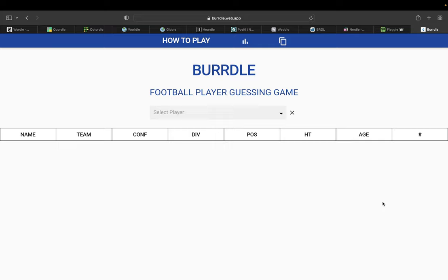My edition of the game. Birdle is a football player guessing game based on the NFL. It's named after Joe Burrow, a famous quarterback who plays for the Cincinnati Bengals.